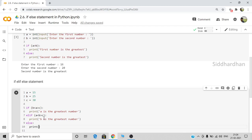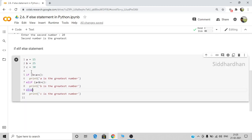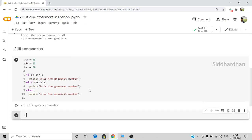Finally we have the else statement. If both the if and elif conditions are false, that means c will be the greatest number, so we print 'c is the greatest number' in the else block. There is no need to mention a condition for else. In this triplet only one condition will be true at a time. When we run this, it prints that 'c is the greatest number', which is correct since c = 30.